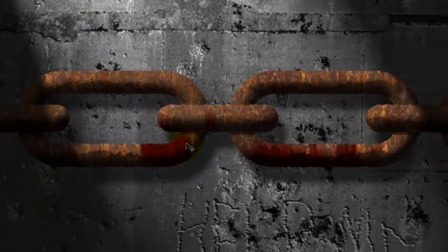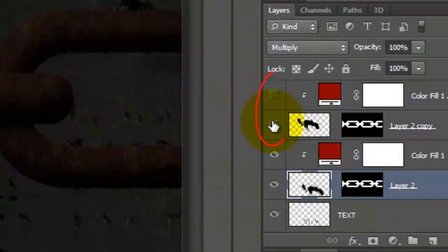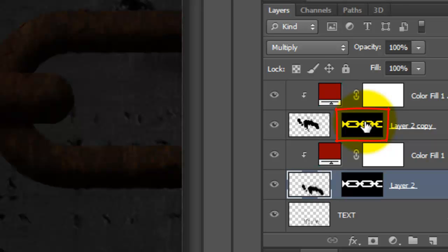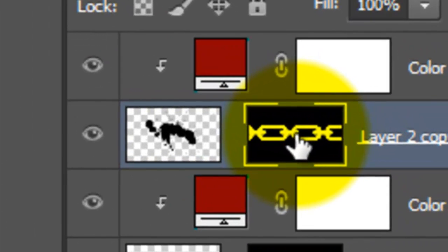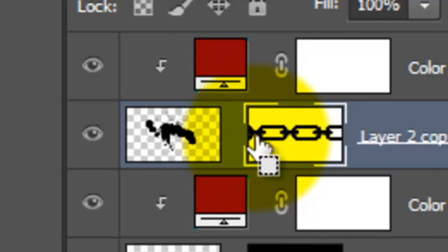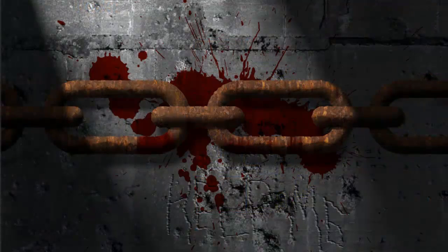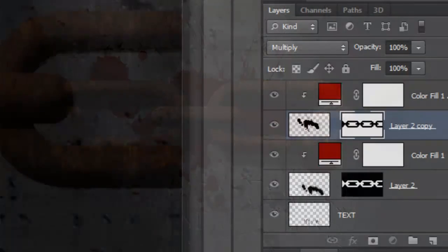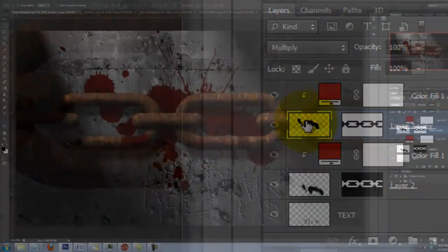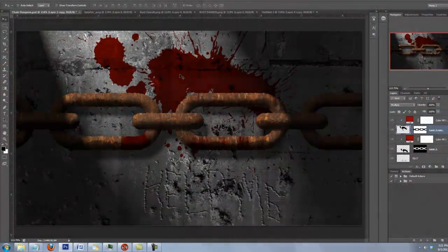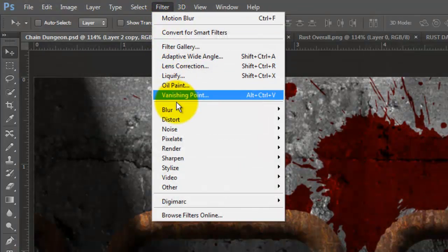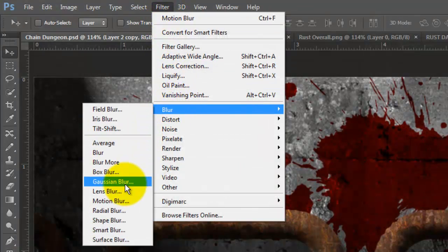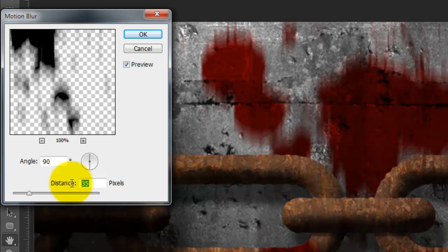To make the splatter copy appear on the wall outside the chain, make the Splatter Copy layer and its Adjustment Layer visible and click on the Layer Mask to make it active. We need to invert it. To do this, press Ctrl or Cmd plus I. To reposition it, click on the Splatter layer to make it active and move it. Go back to Filter, Blur and Motion Blur and this time, we'll move it a distance of 140 pixels.